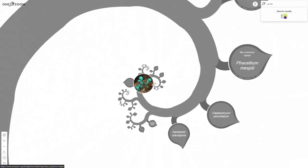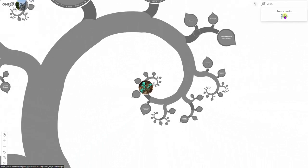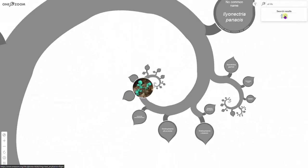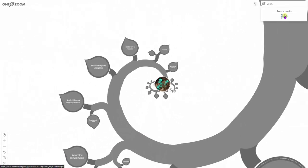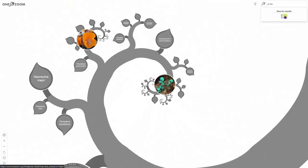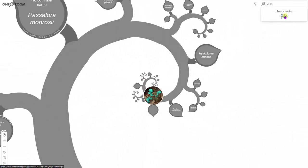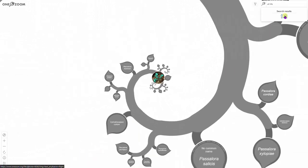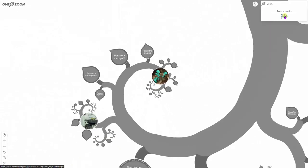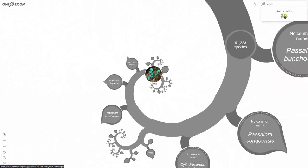After all is said and done, it really doesn't matter where these life forms are placed on the tree of life, because what is most amazing here is that these are newly discovered life forms that are like nothing else on Earth, yet they were always right under our noses.